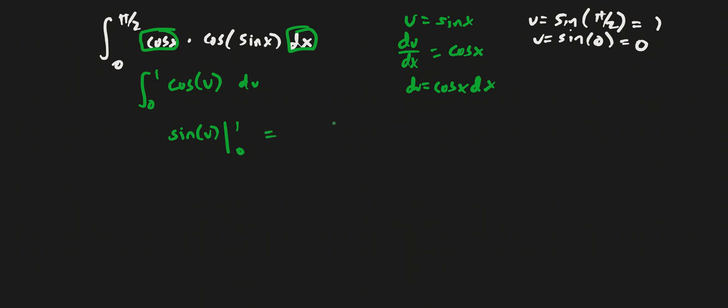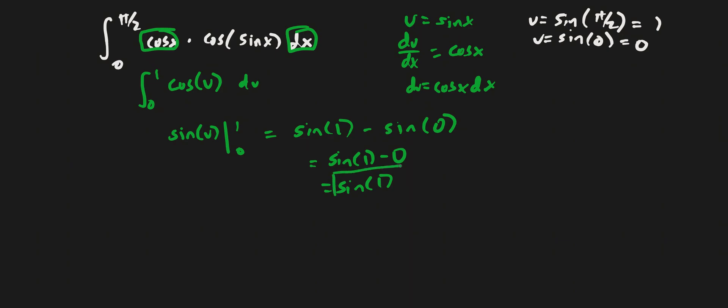So this is going to be equal to sine of u minus sine of 0. Sine of 0 is just 0, we know that. So sine of 1 minus 0 is equal to sine of 1. Sine of 1 is going to give us some decimals, so we can always leave it like this. This is our answer.